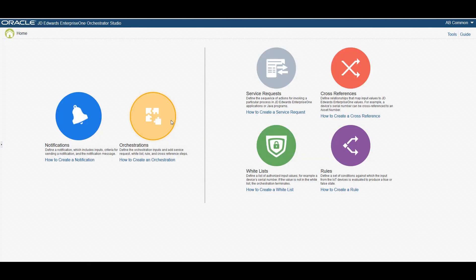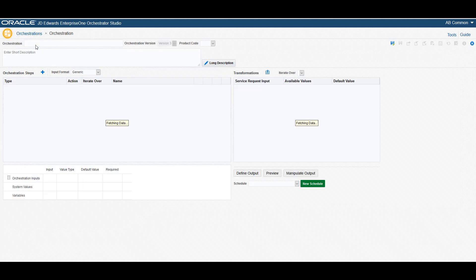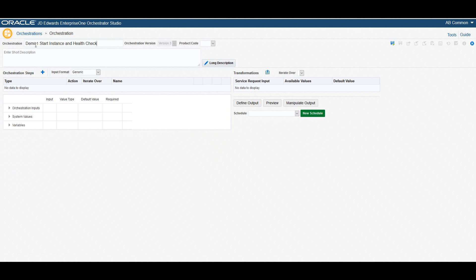Similarly, each of the other components have already been created. Now we need to add them as steps in the orchestration. To create this orchestration, on the Orchestration Studio page, access the Orchestration page, and then we will open the Design page to create a new orchestration. Let's give the orchestration a name and provide a short description of the purpose of the orchestration, then assign it with the product code.